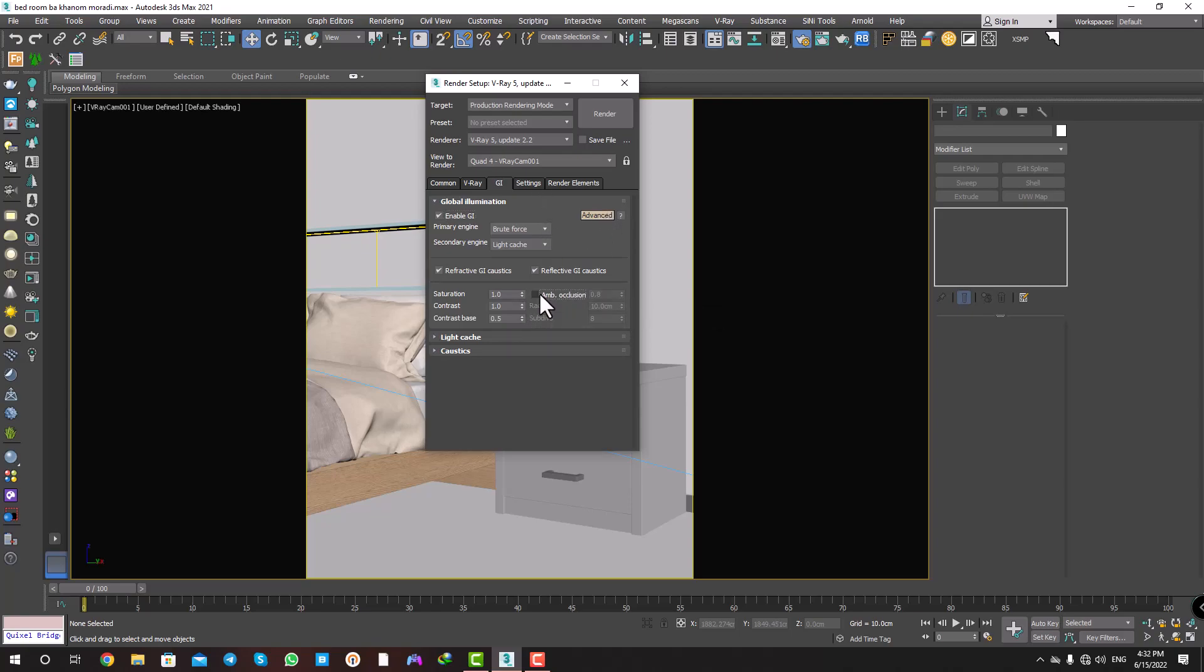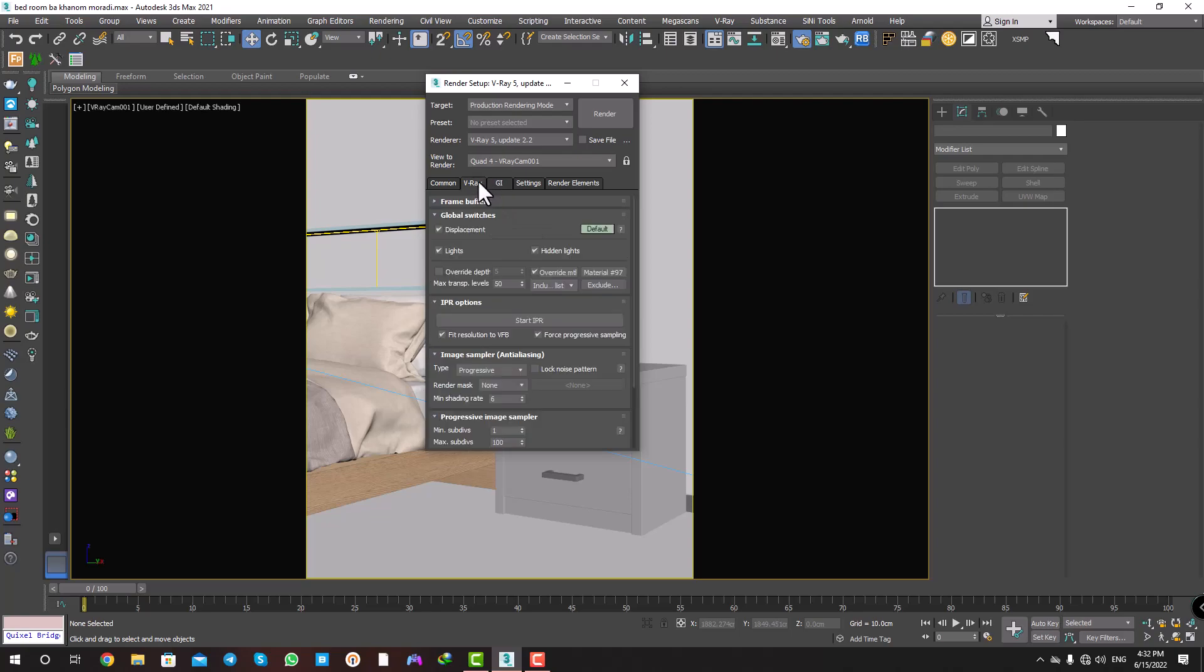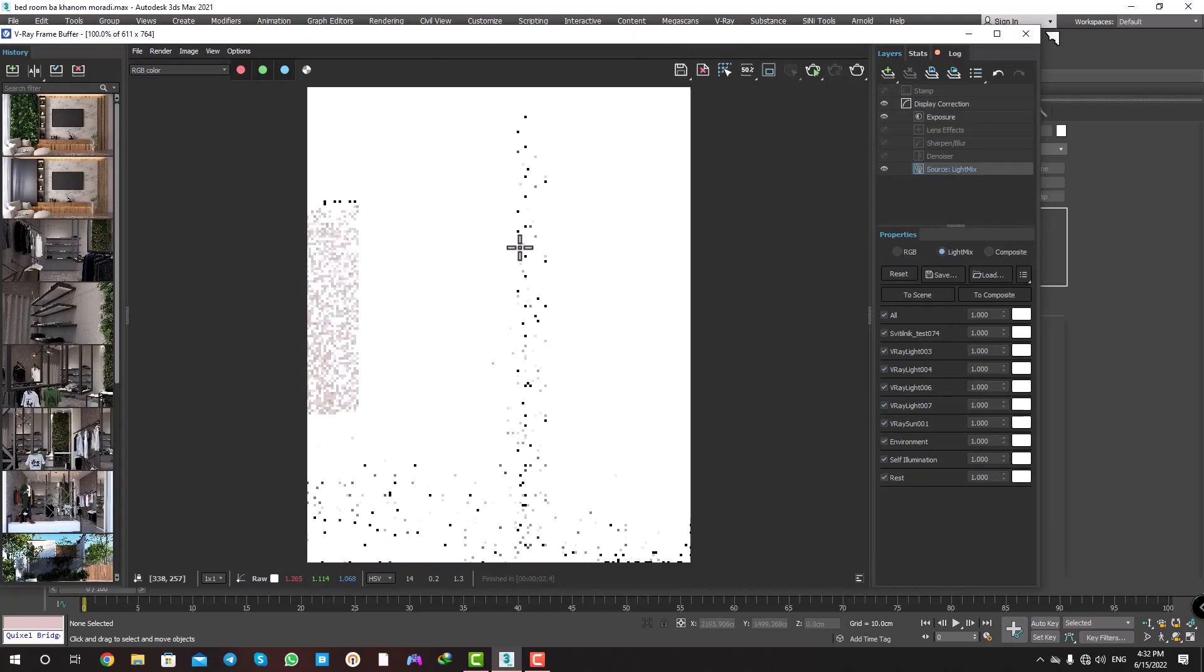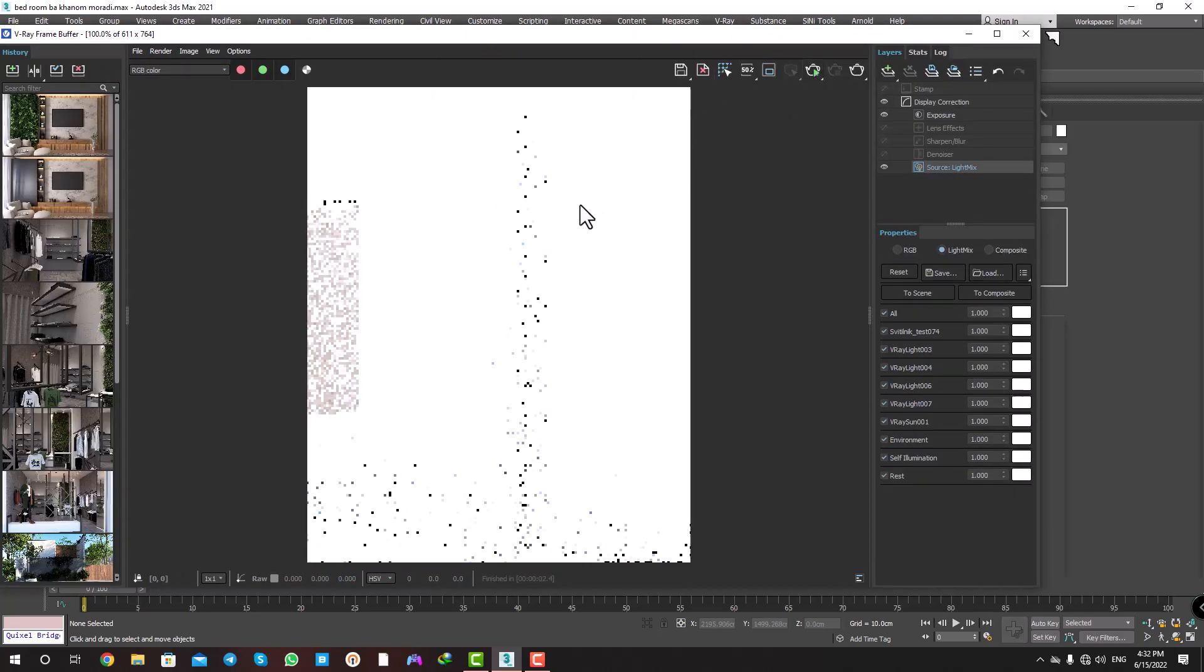First, I want to turn it off. In Global Switches, Override MTL is on and active. Okay, let's take a look and test rendering.